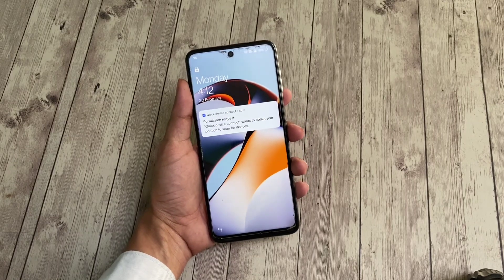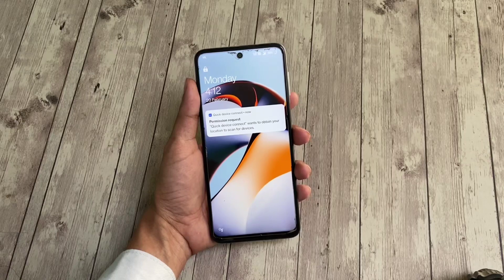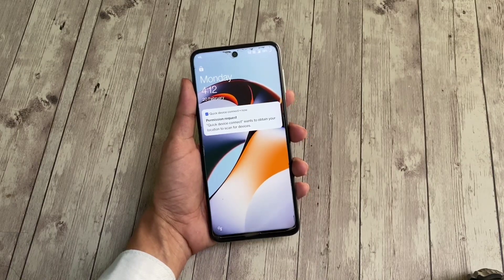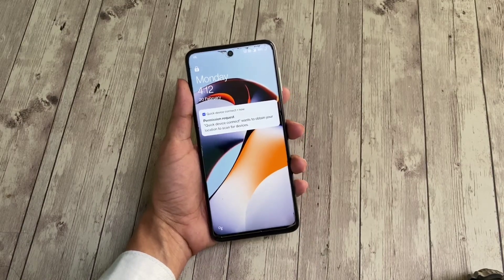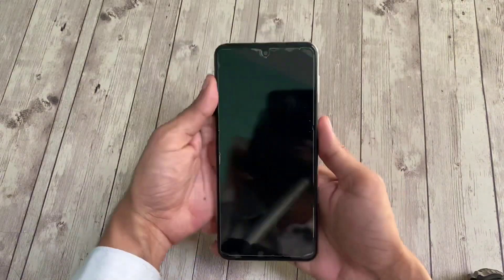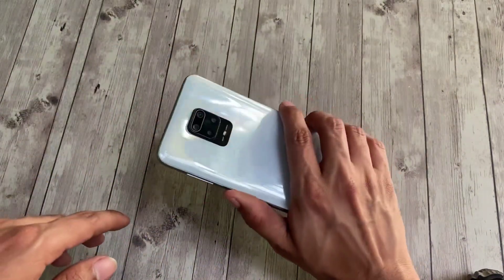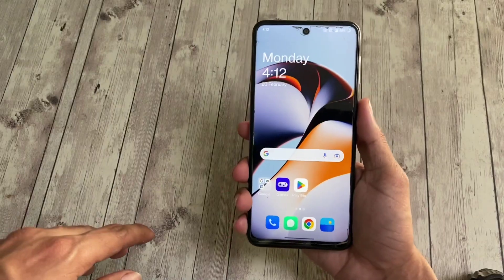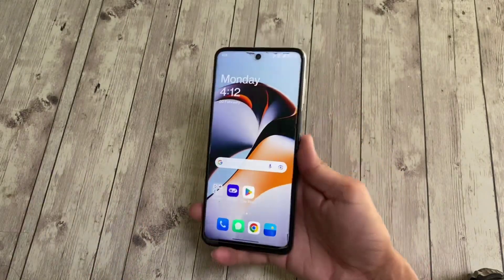Hi there. A new version of OxygenOS is here for Redmi devices. The one I'm using here is a Redmi Note 9 Pro Indian variant, also known as Redmi Note 9S in the international market. It can also be used on the Redmi Note 9 Pro Global variant, Redmi Note 9 Pro Max, POCO M2 Pro, and Redmi Note 10 Lite.